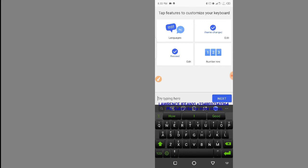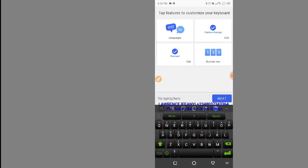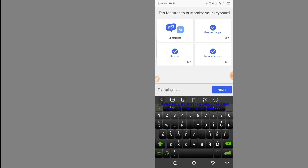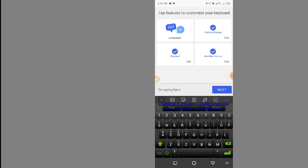The third step is taken care of. The fourth one is 'Number Row'. This will add a number row above the alphabet keys, separating numbers from the normal alphabet. Click on Number Row and you can see the number row has appeared above the alphabet. Now to start communicating in English and have it automatically translated to Chinese, I'll show you an example.